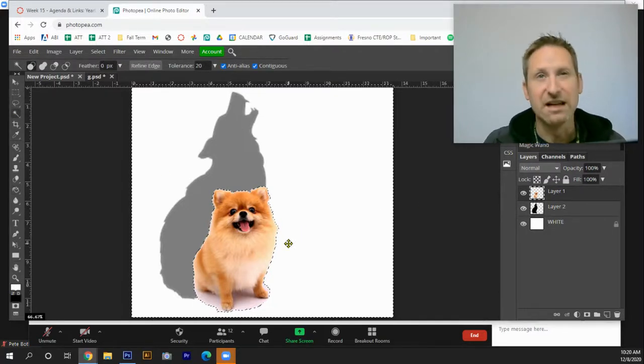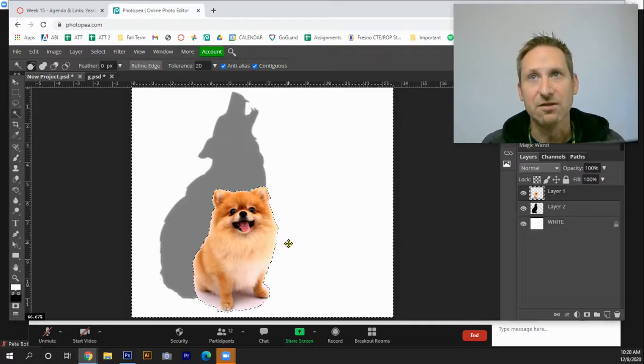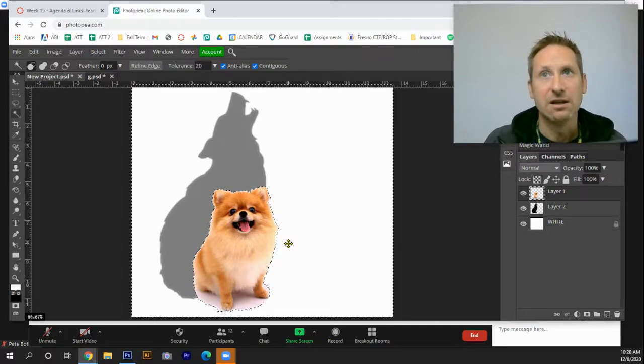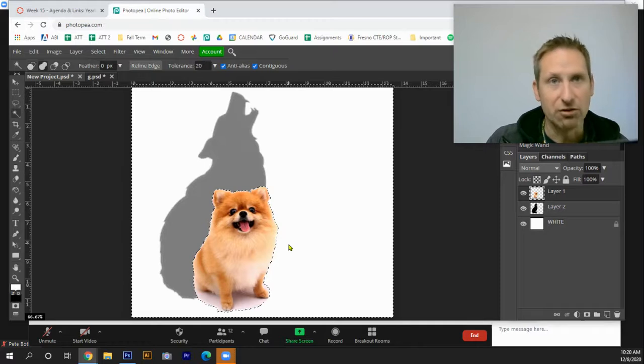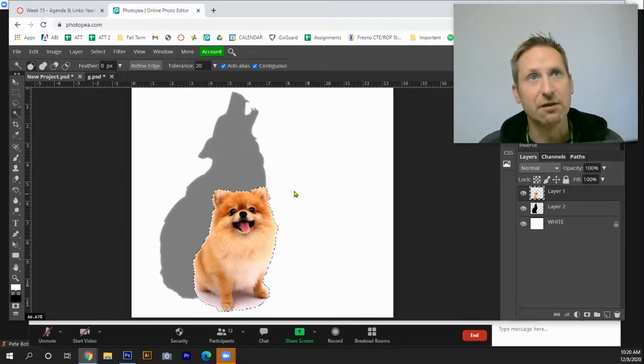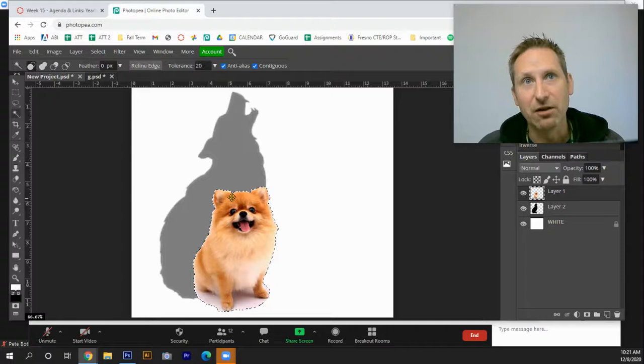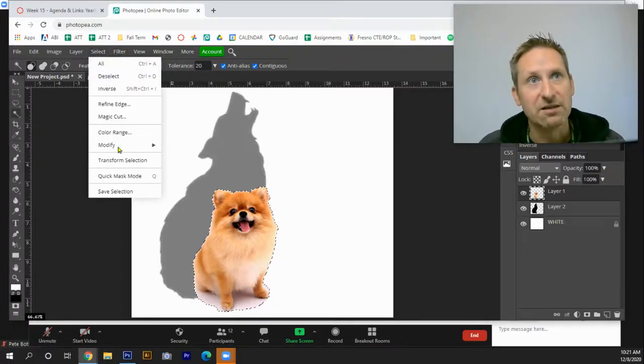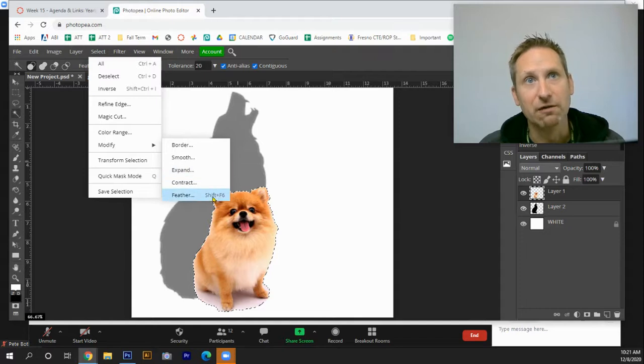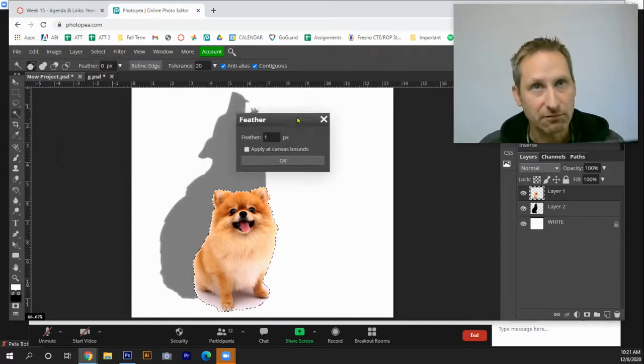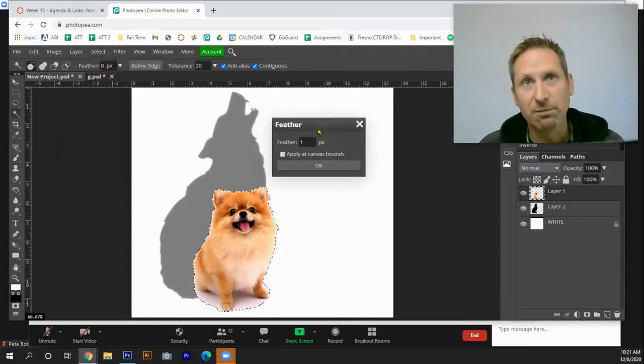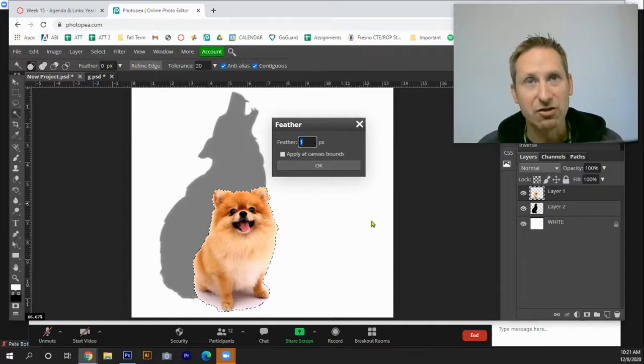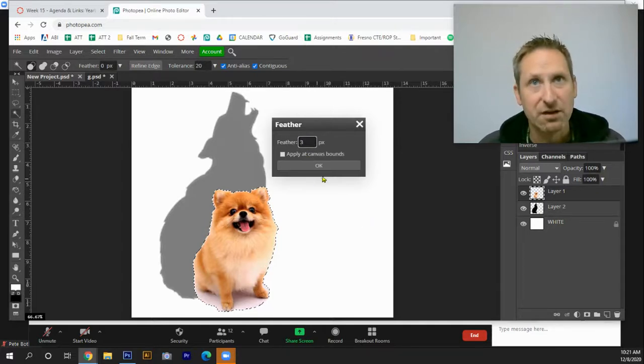Make sure you're on the small dog layer. Then I'm going to select the inverse. Remember, inverse starts with I, so I'm going to do Ctrl Shift I, which selects the inverse. Then to get the feather, which is going to remove this haloing, I'm going to go under select, modify, and feather. This window will appear. Feathering one pixel, I usually start up around three pixels.